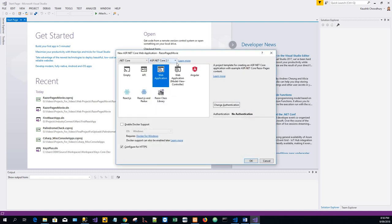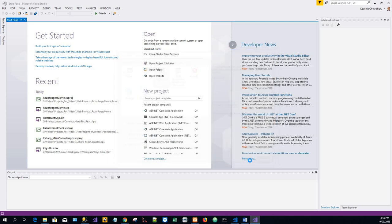ASP.NET Core 2.1 is included by default, so I'll go with that and just click OK with the default configurations.